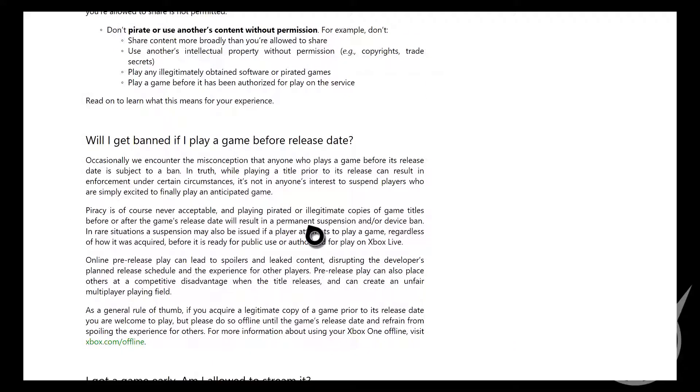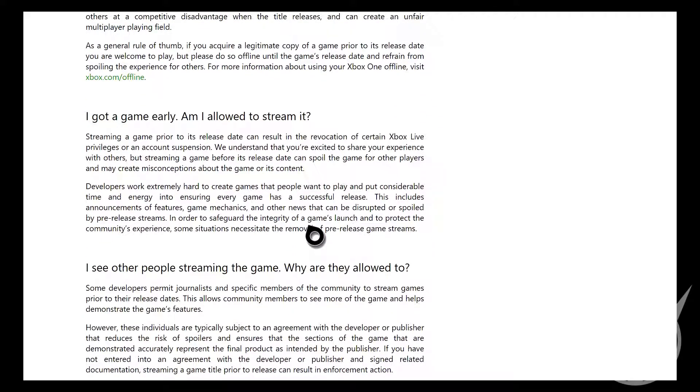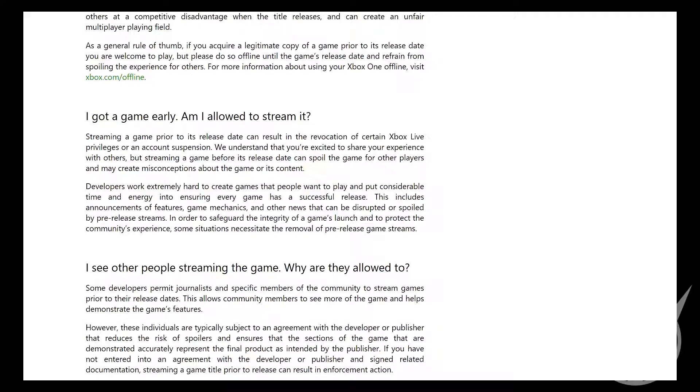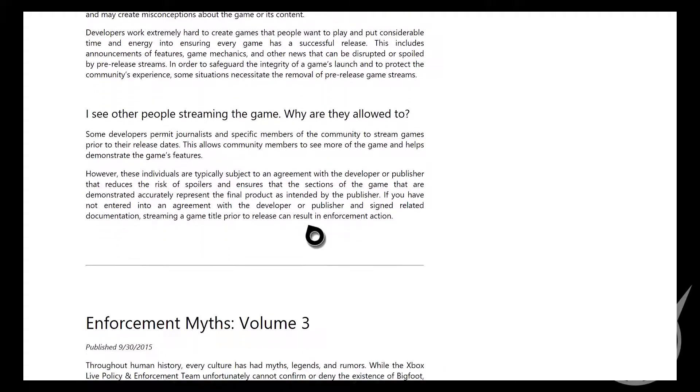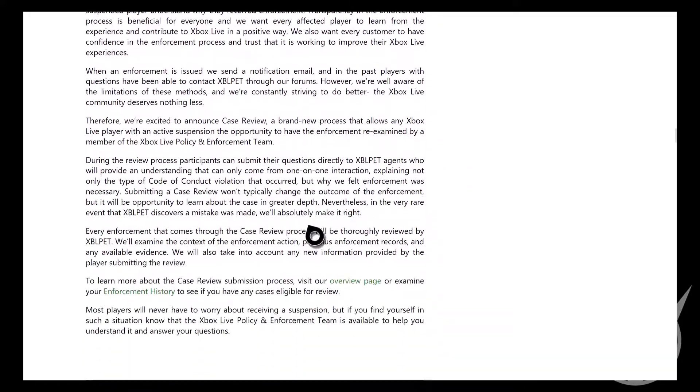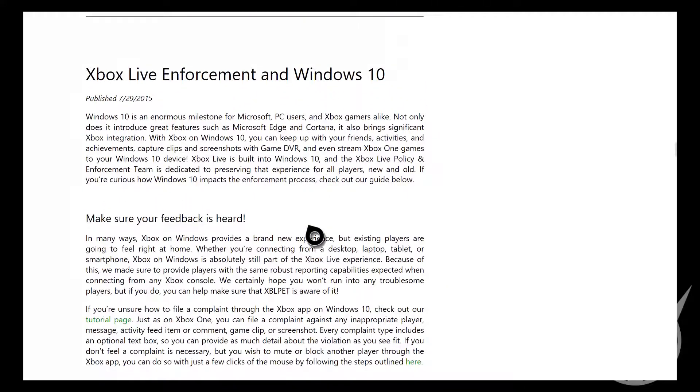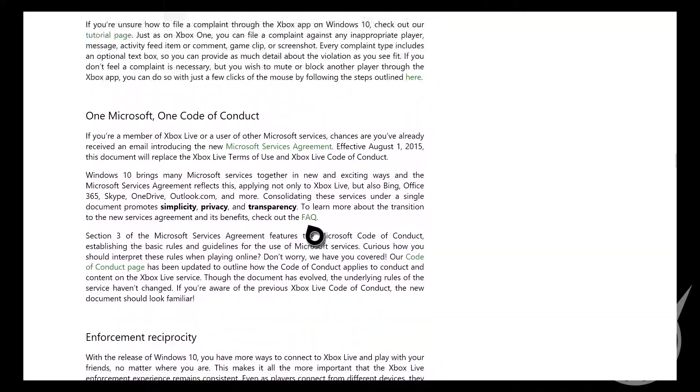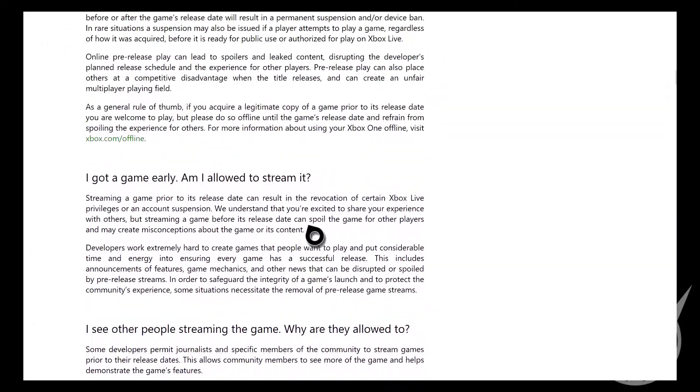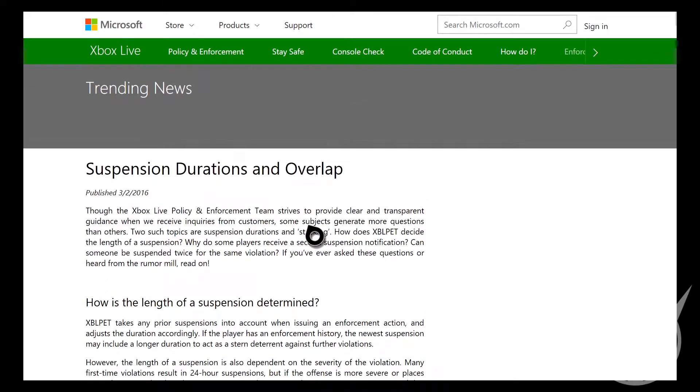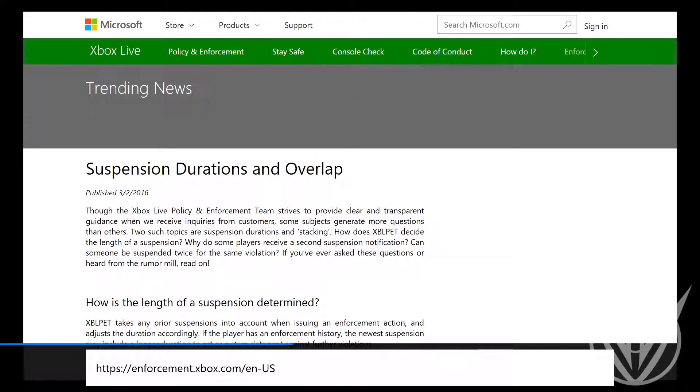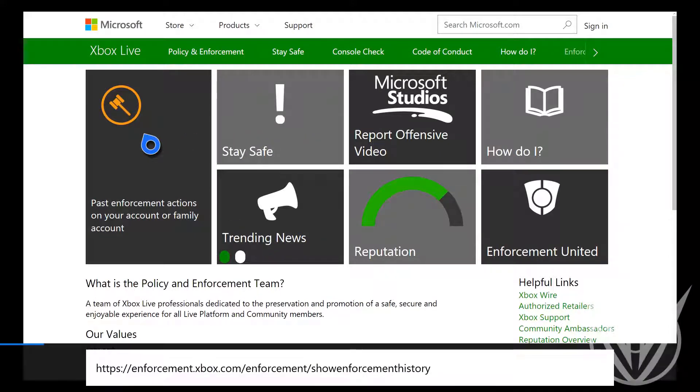So I don't know why. Streaming a game prior to its release date can result in revocation of Xbox Live privilege or an account suspension. It might be because, well it's not really released, but I doubt it's the Battlefield 1 DLC. Everybody was streaming it anyways, so it's not that. I've no idea why I got this enforcement thing to be honest with you.